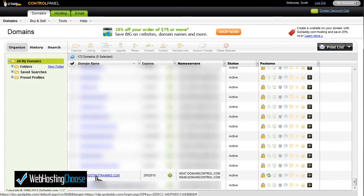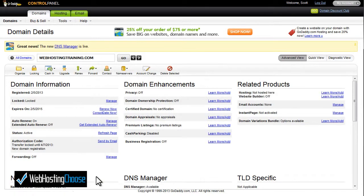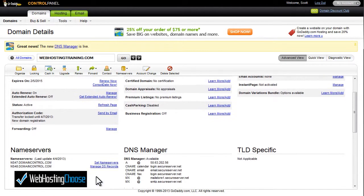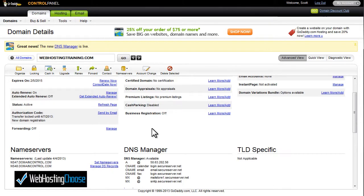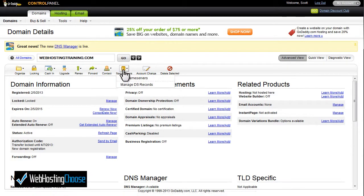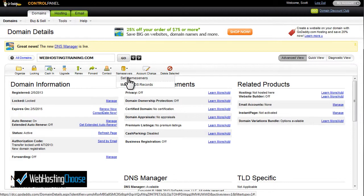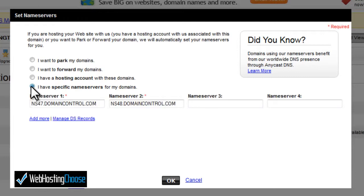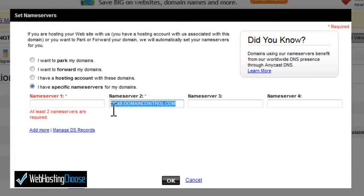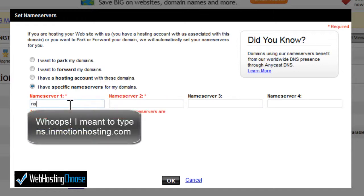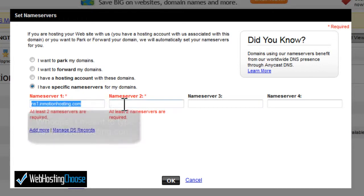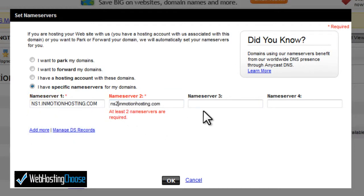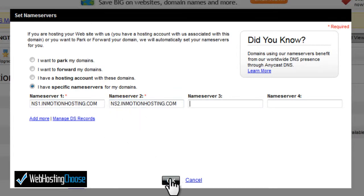Click on the domain, which will take you to the domain detail page. Scroll down to where it says 'Set Name Servers' or click the name servers option listed on the page, then click Set Name Servers. In the new screen, select 'I have specific name servers for my domains.' Once you click that, you'll have two fields to fill in with the default name servers that InMotion Hosting wants you to use. Once you've done that, go ahead and click OK.